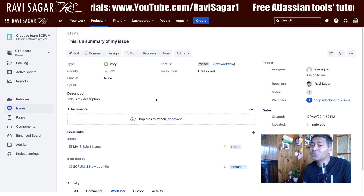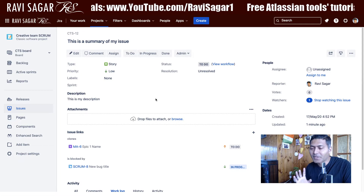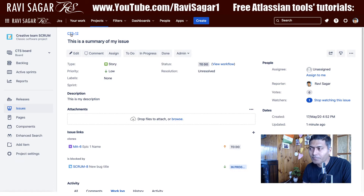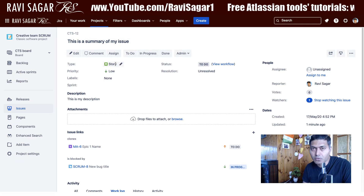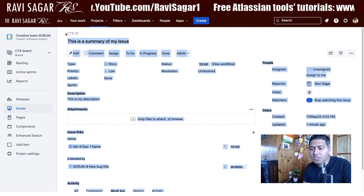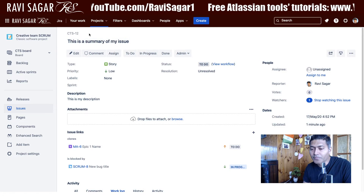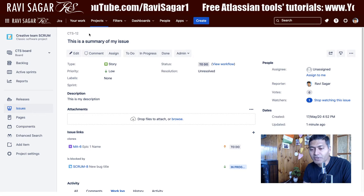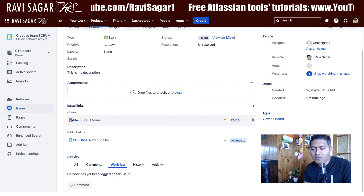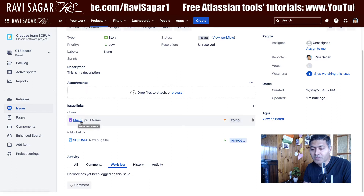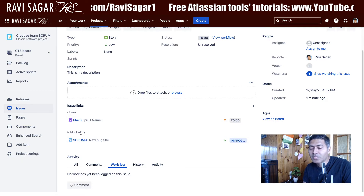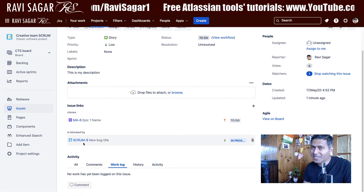Not issue ID, but for a specific issue link ID. Let me tell you what I mean by this. Imagine that you are looking at one of the issues — let's say it is a story, or basically an issue in Jira. The issue key we are looking at is CTS-12. Now this issue has two links: one is MA-6, which is an outward link, and the other is Scrum-8, which is an inward link.